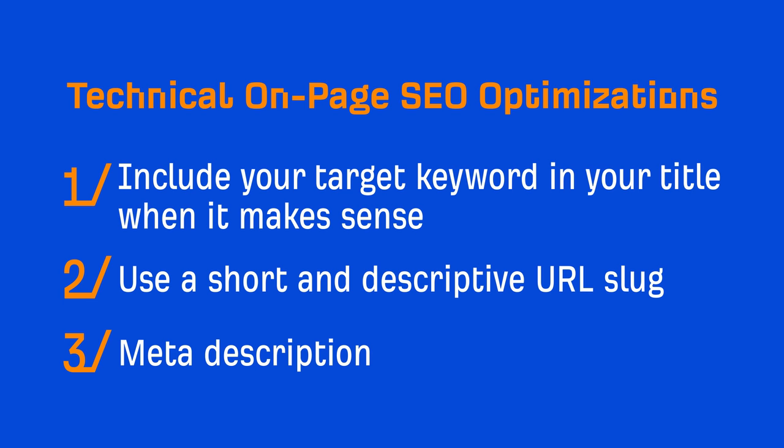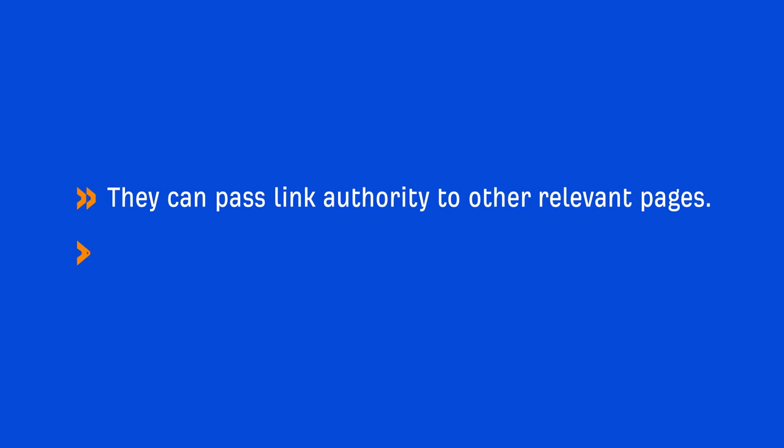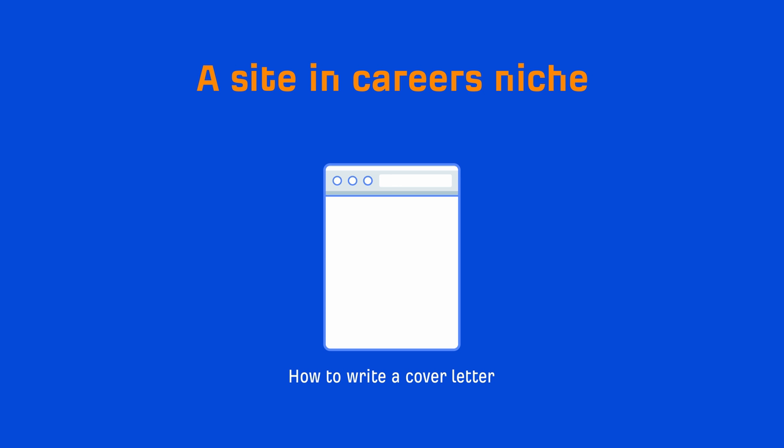Next up is to add internal links to and from your pages. Internal links are links from one page on the same domain to another, and they're super powerful because they can pass link authority to other relevant pages and they also help search engines better understand a page's contents. For example, if I had a site in the careers niche and I was writing a post about how to write a cover letter, then I definitely want to add internal links from other relevant pages like one on how to write a resume.